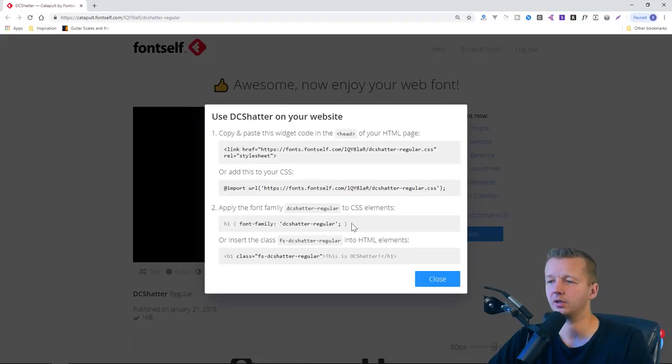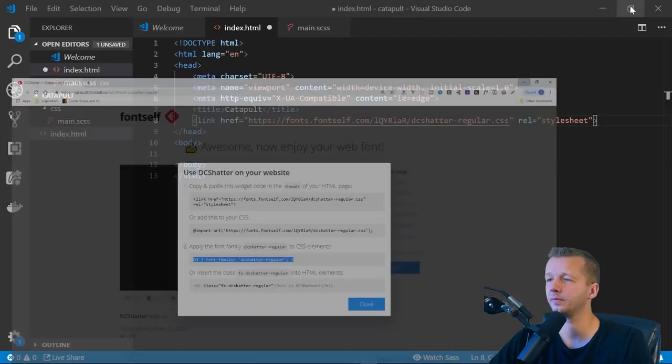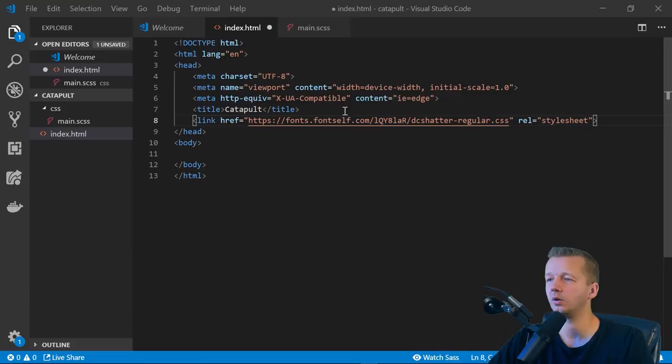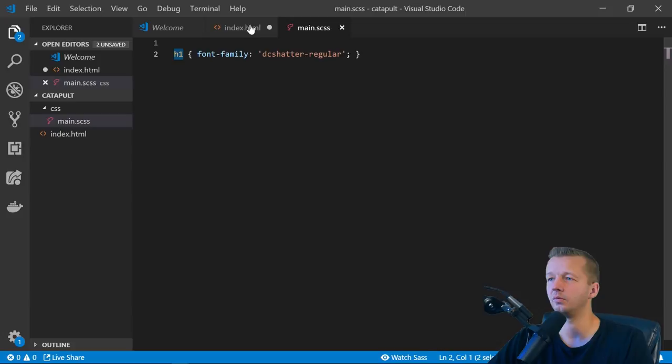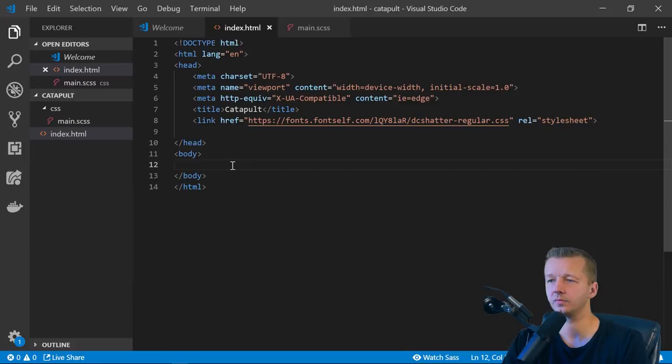Then we can apply the font family here to our various CSS elements. Alright. So, you can optionally just add a class right there as well. So I'm just going to copy this H1 font family. Oops, wrong place. What am I doing? So we'll just do H1 font family is DC shatter hyphen regular. So we're targeting the selector of H1, which doesn't yet exist.